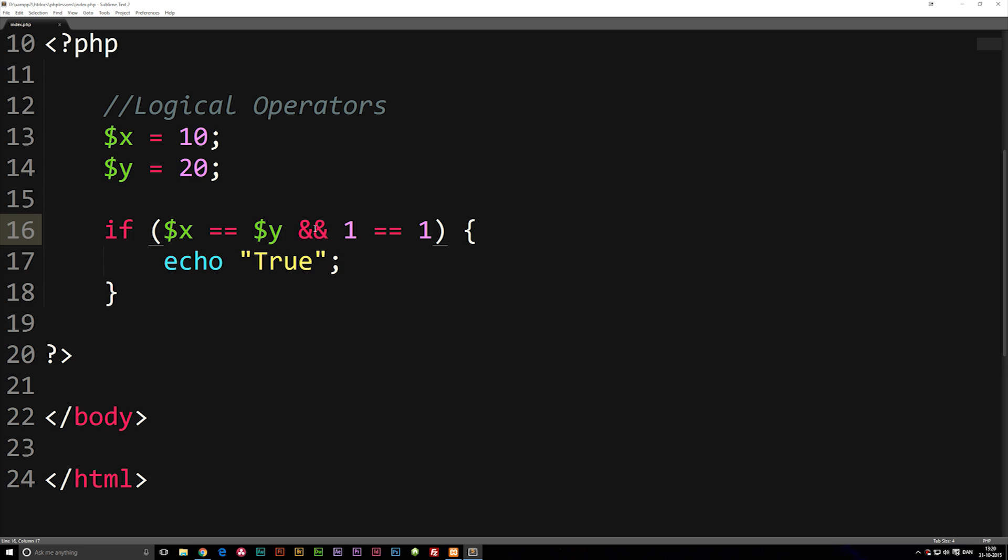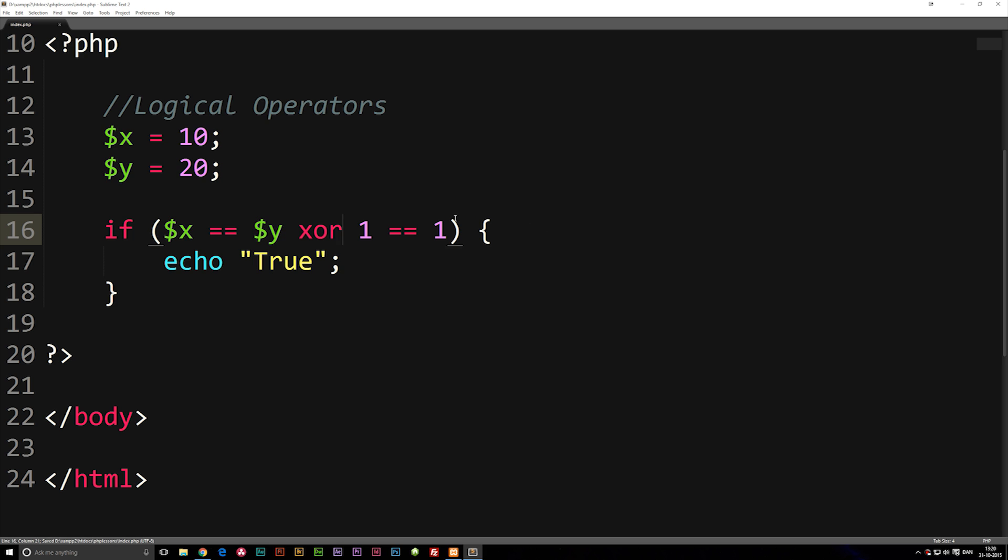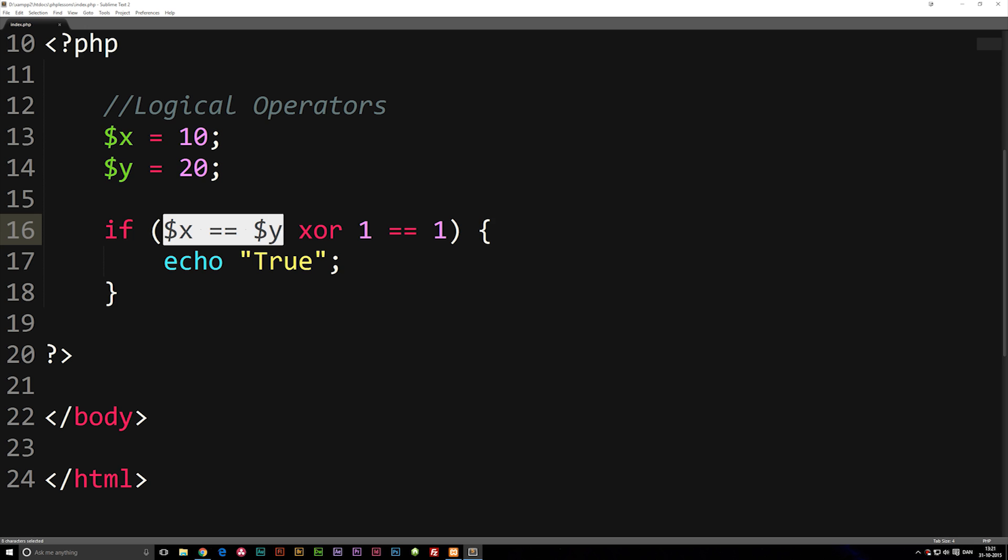Now, we have another one, which is called XOR, like this, which basically says that one of these conditions has to be true, but there can only be one condition that has to be true. Meaning that right now, one is in fact equal to one, x is not equal to y, so it will print something out on the screen, as you can see here.